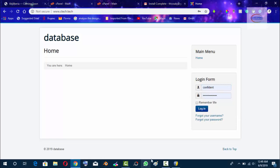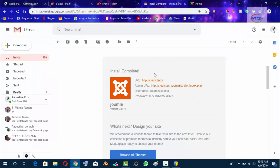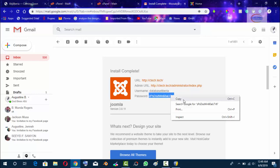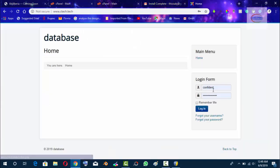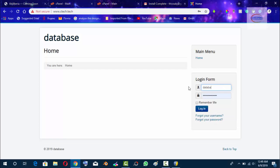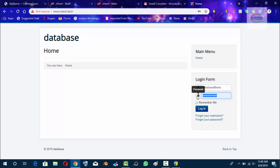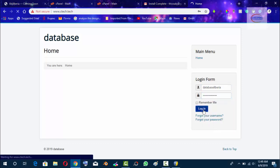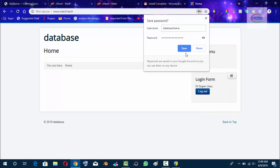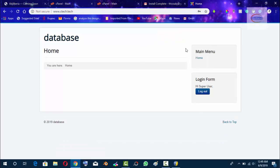I'm going to go back to the email, take the username that is Database Libero, and copy this password. Database Libero and the password is the funky password, and we log in. Let's save it for now.